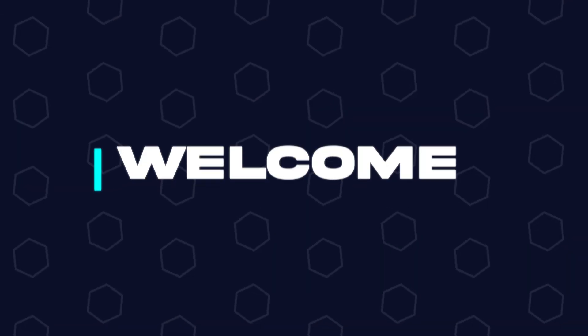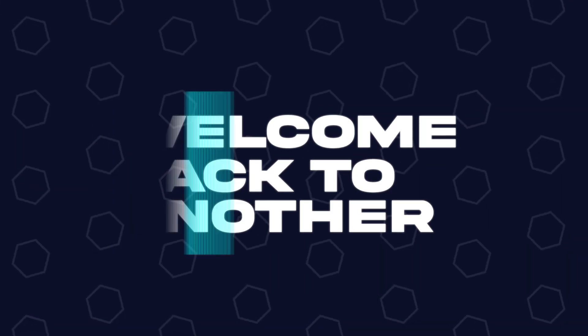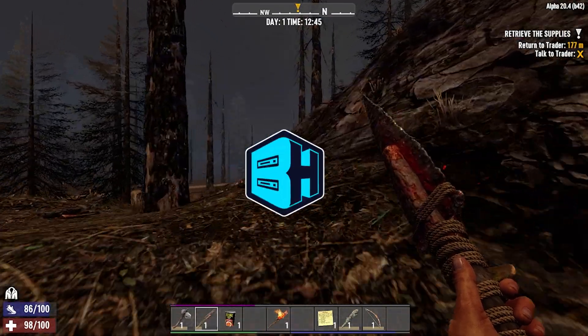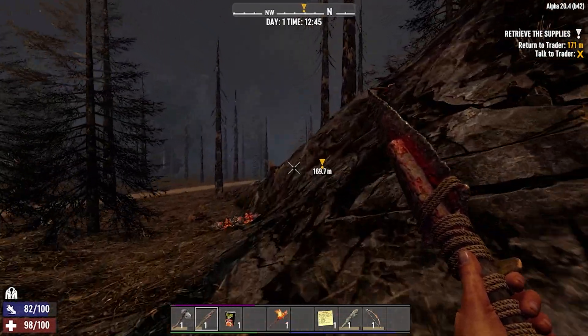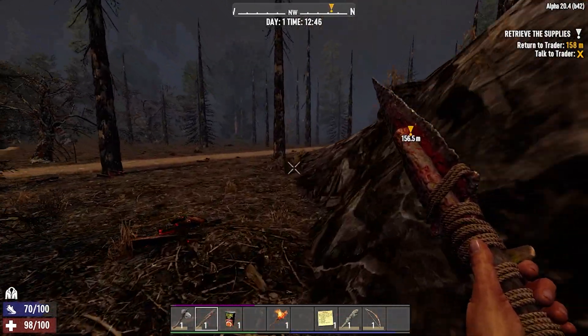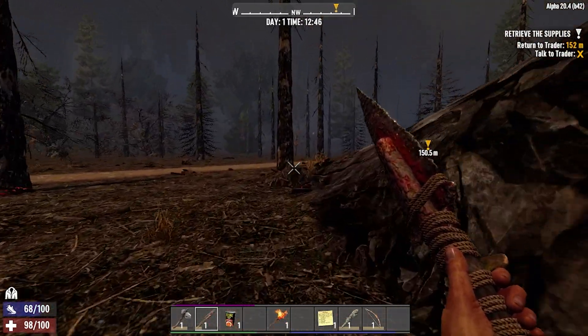Hey everyone and welcome back to another Bisect Hosting server tutorial. In today's tutorial, we're going to go over how to transfer player data on a 7 Days to Die server.